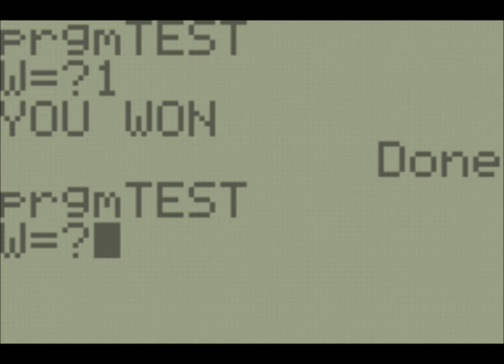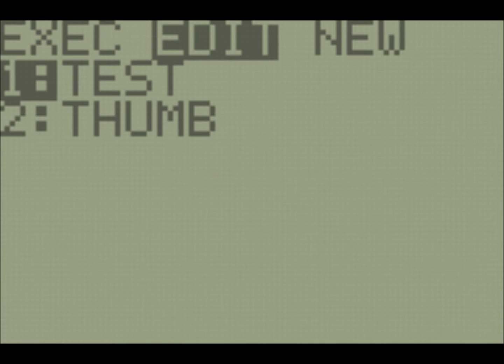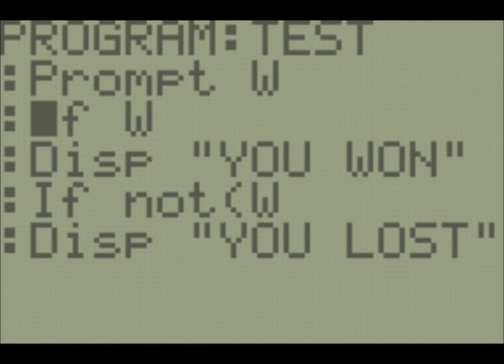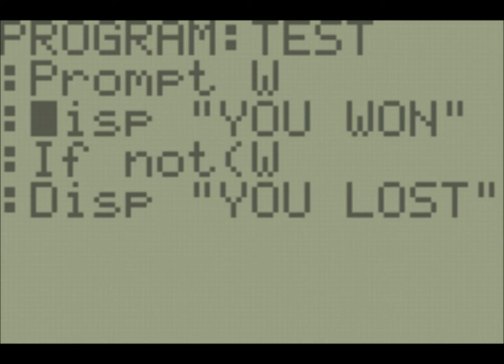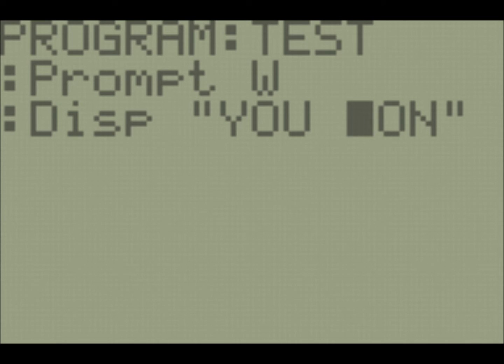So if W, display you won. And then if not W, display you lost. So if we run this ourselves, and we tell it that we won, it tells us we won. If we tell it we lost, it tells us we lost. So there's an optimization that we can do with this using what we've just learned, and that is to condense it into one display and display you concatenated with won or lost, depending on the value of W.